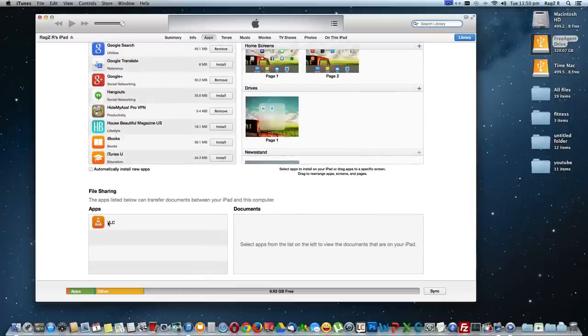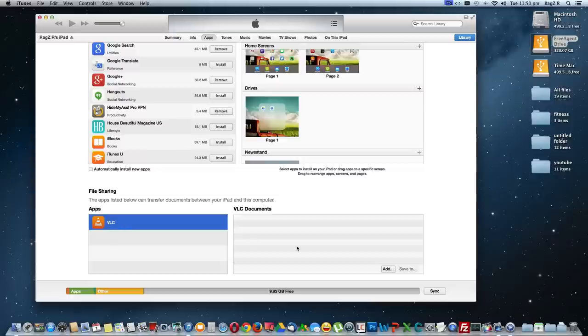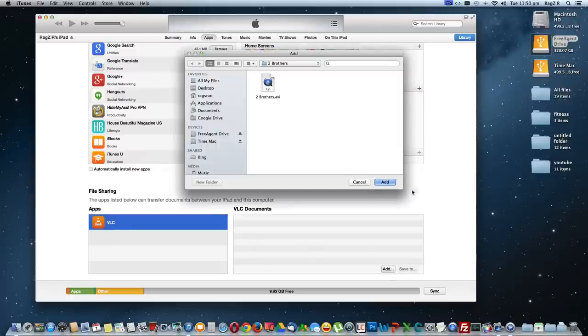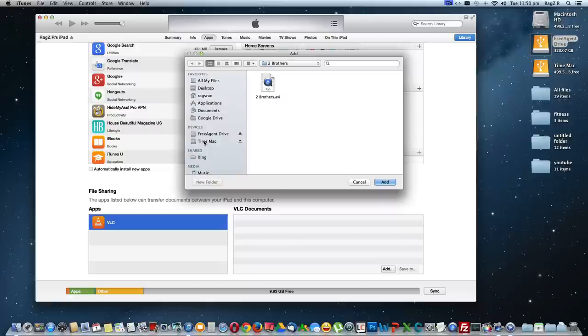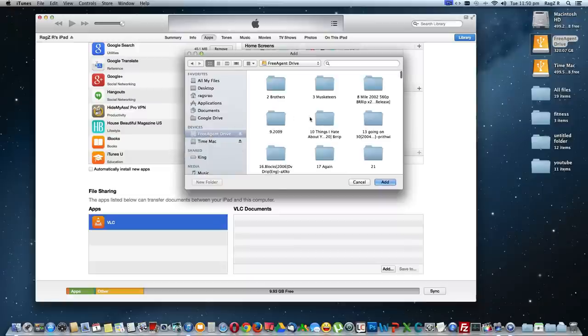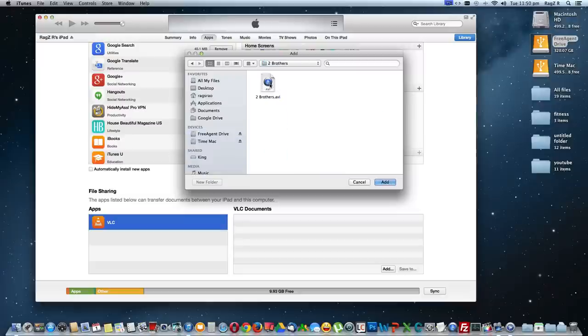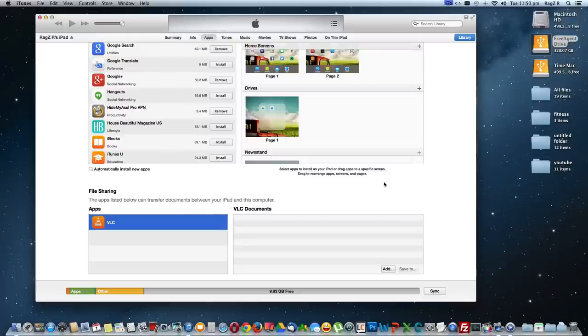Select VLC, click on Add. Once you click on Add you can see and you can go to any of the movies. Here I'm going to select Two Brothers and click Add.